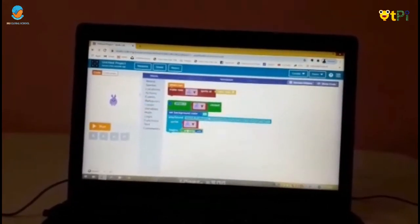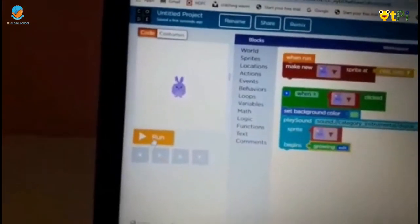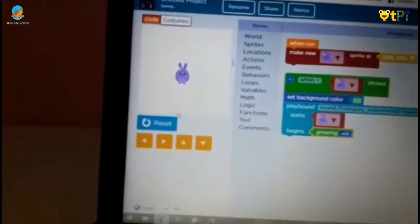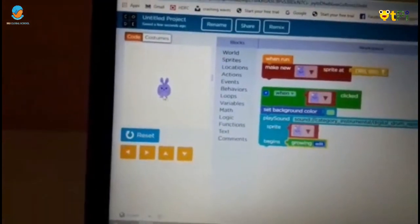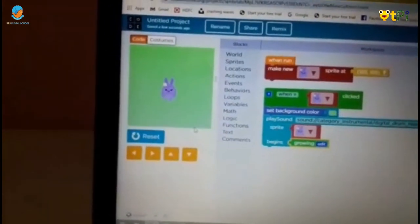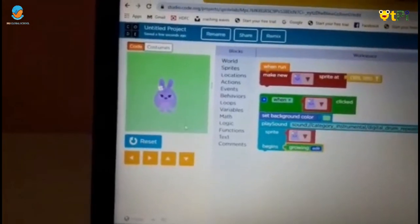Now click to run. And click to rabbit. It is start.